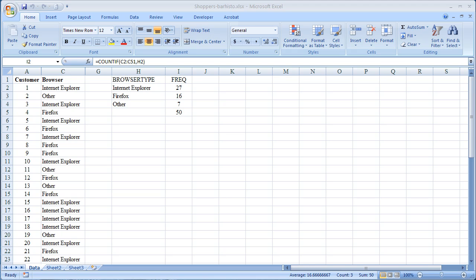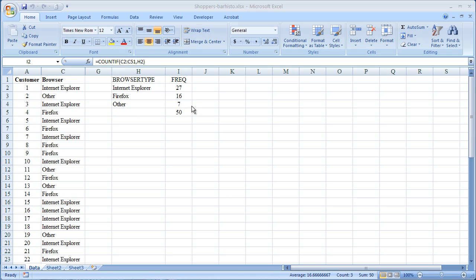If you recall in tutorial 1 we prepared a bar chart of the different types of browsers that were used by customers. That was essentially a pictorial representation of how many customers used each type of browser and the basis for that was first counting. Here is the count table that we had prepared for tutorial 1. 27 customers used Internet Explorer, 16 used Firefox and 7 used Other.